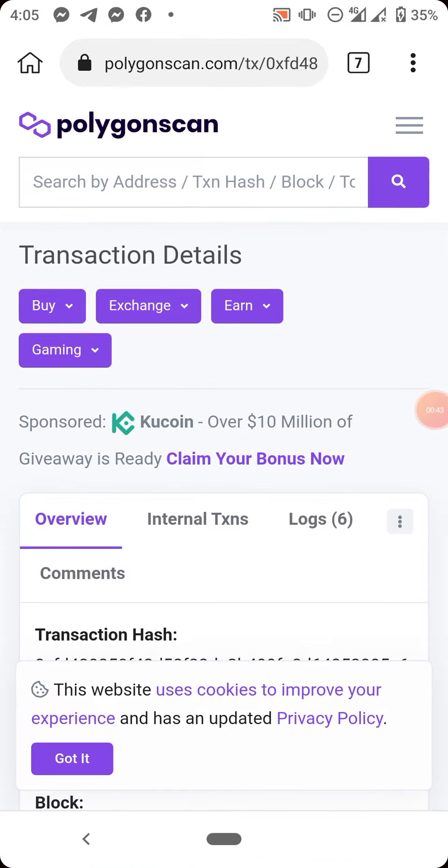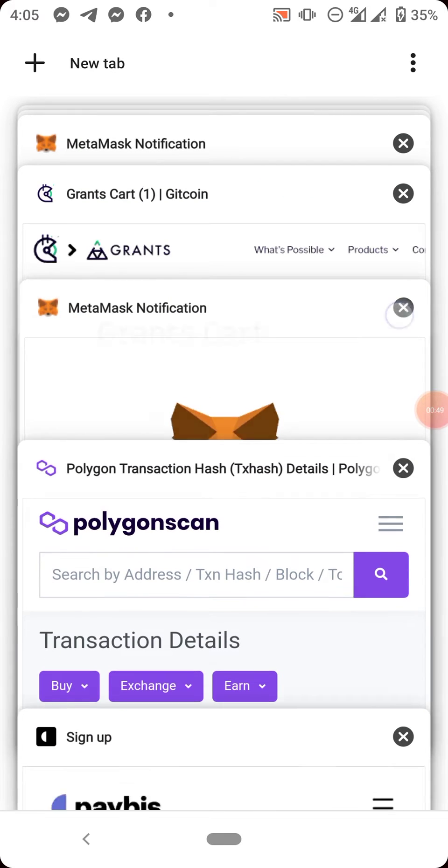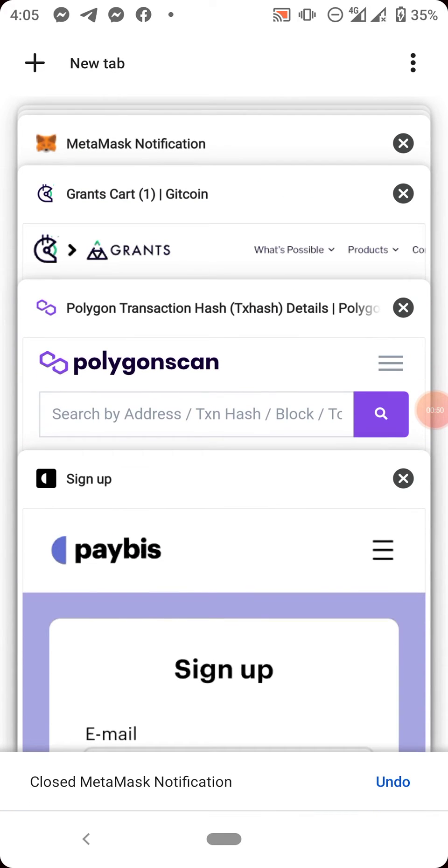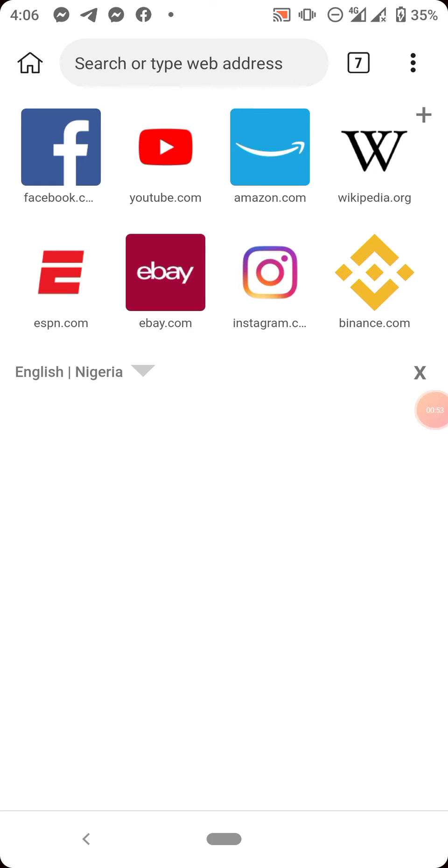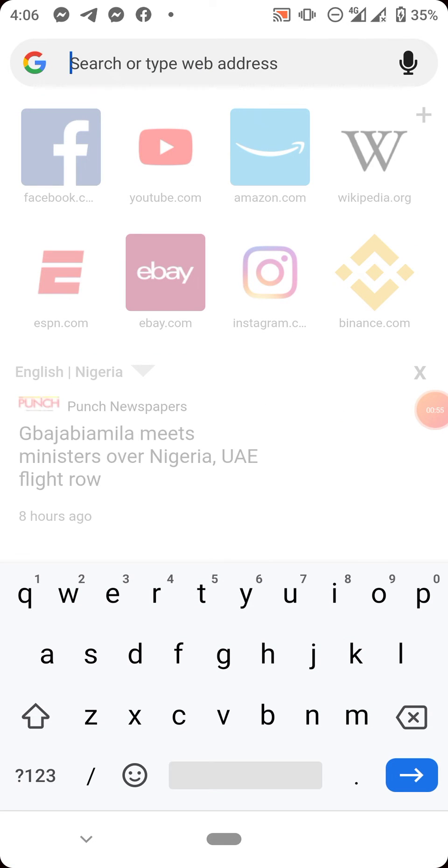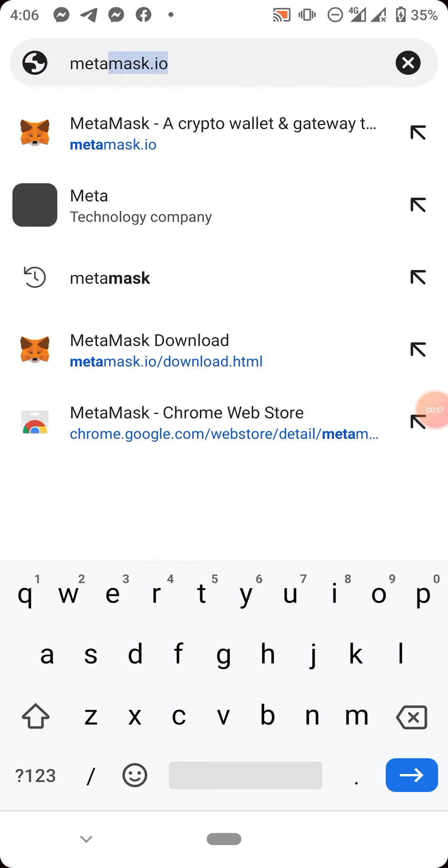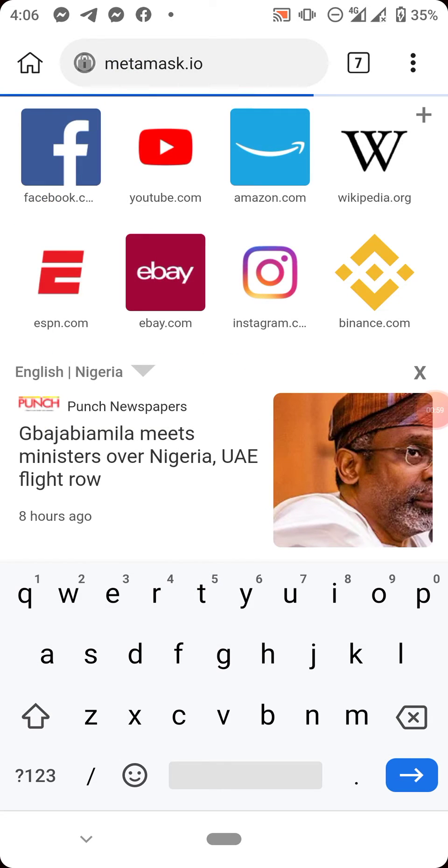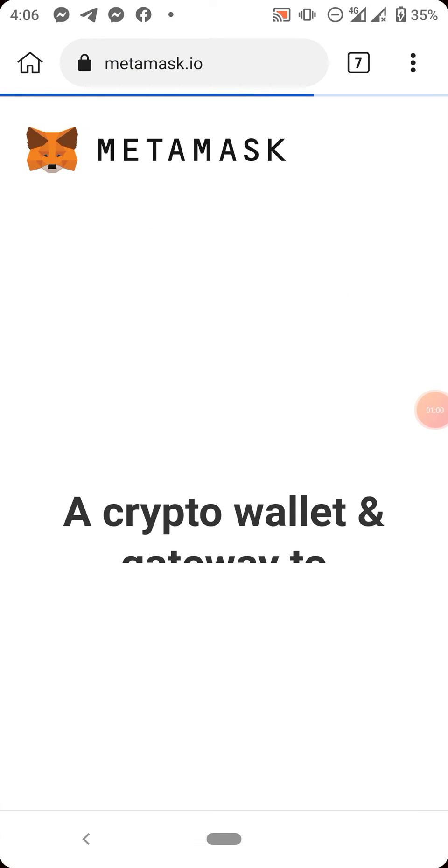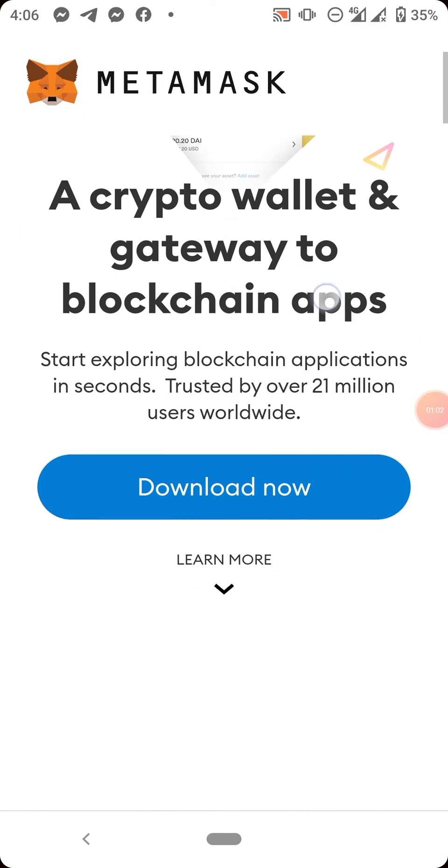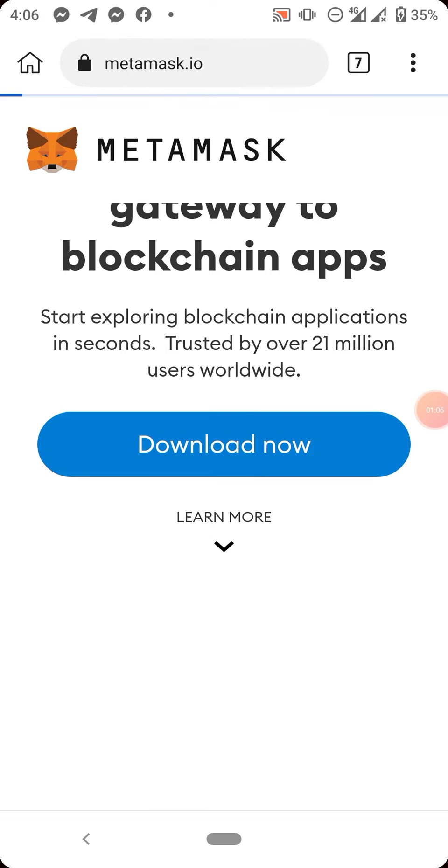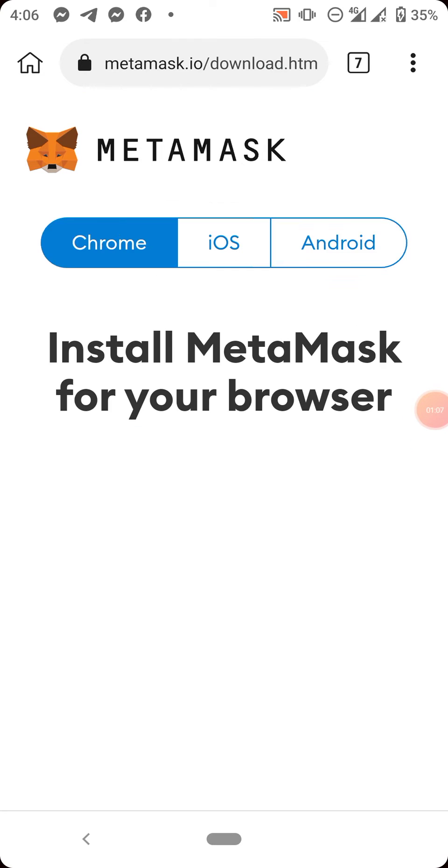So I open my browser, this is my Kiwi Browser. What I need to do now is just type metamask.io. Now launch the page. As soon as the page opens, you come here and click download now.